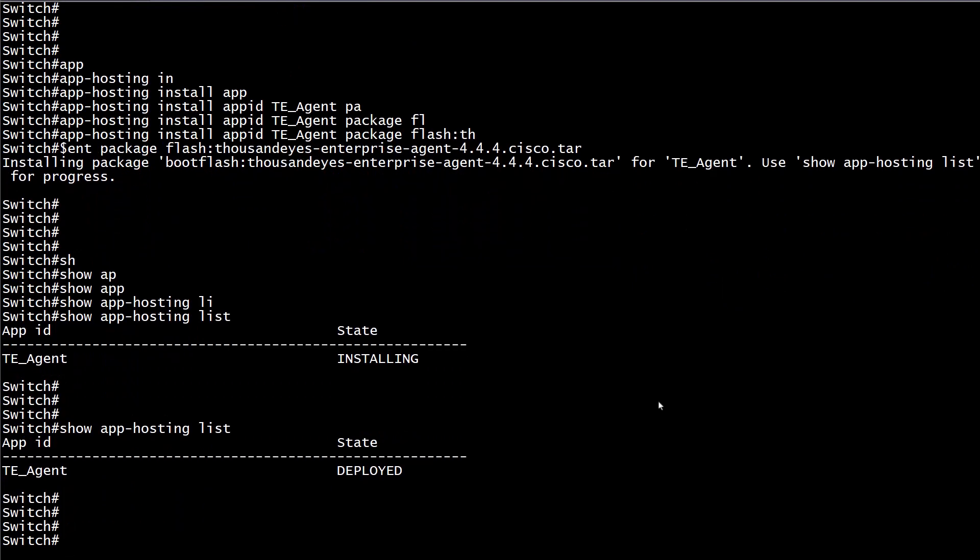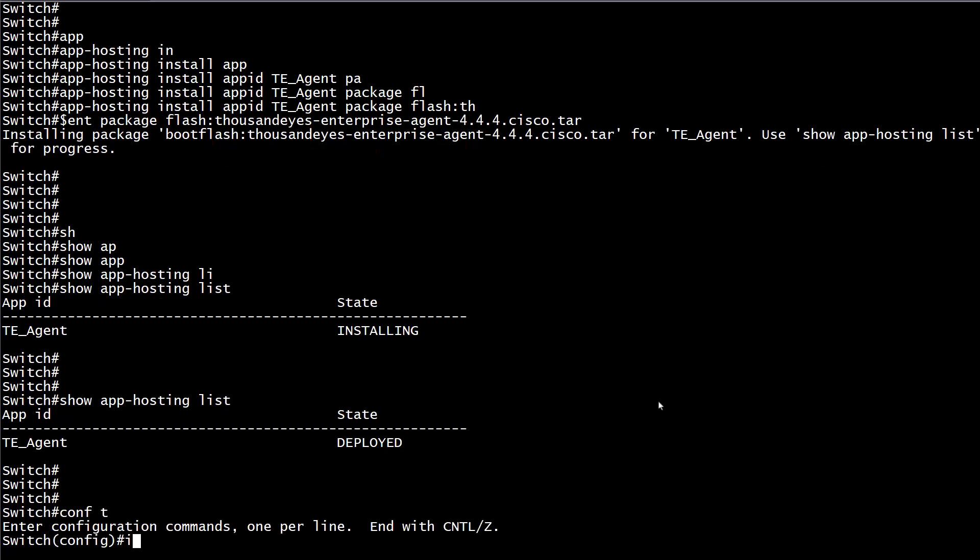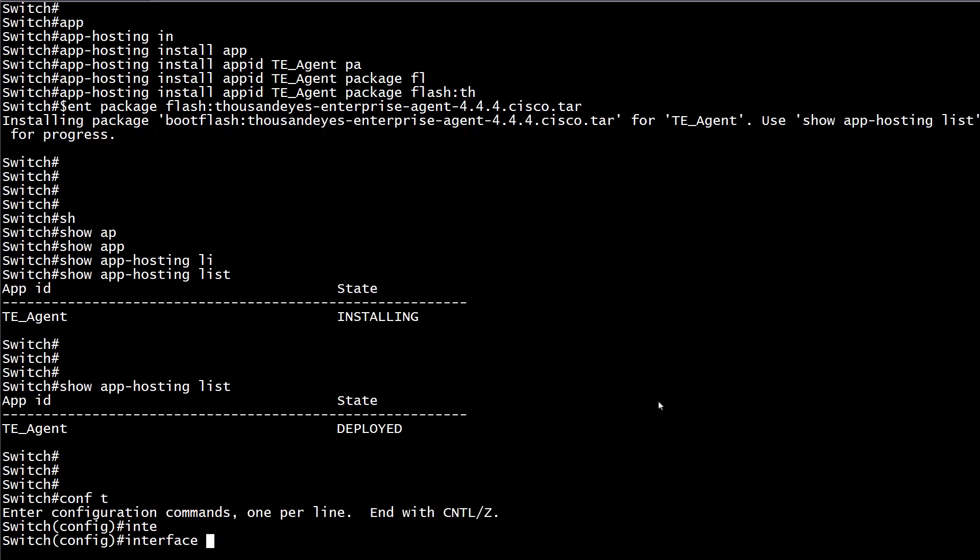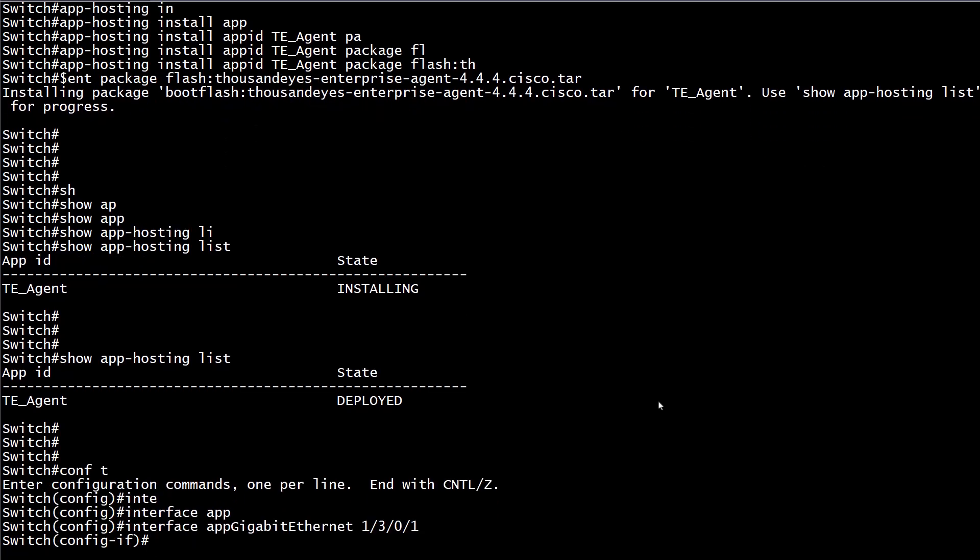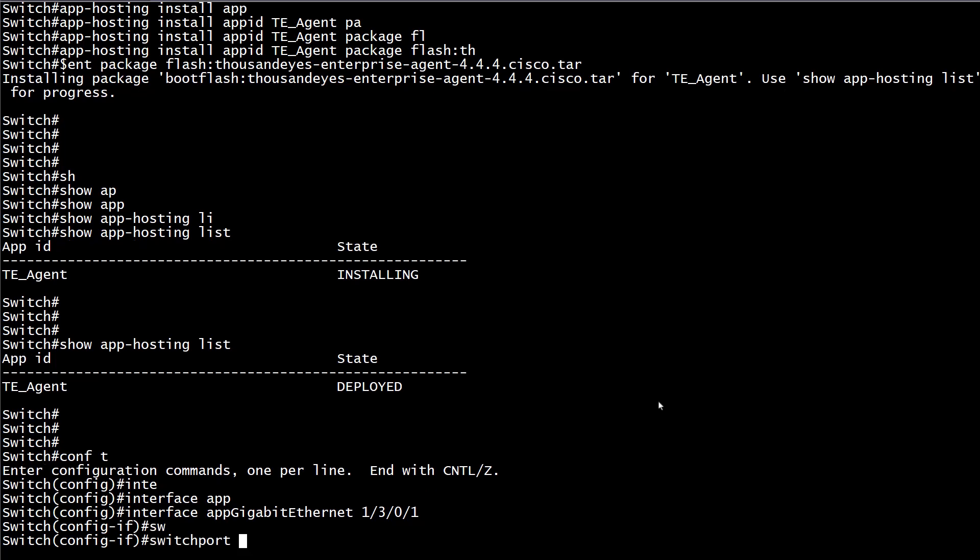Step 4, configure the AppGigabitEthernet interface. The purpose of this interface is providing connectivity to the IOX container environment. As any other Layer 2 interface on the switch, this can be configured as a trunk or access port. For ThousandEyes, we want this configured as a trunk interface.